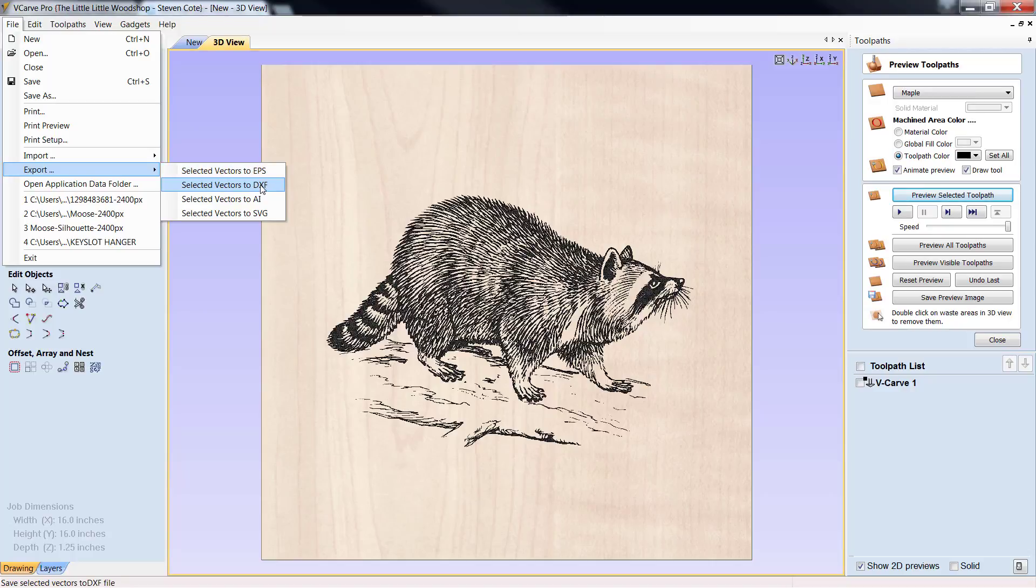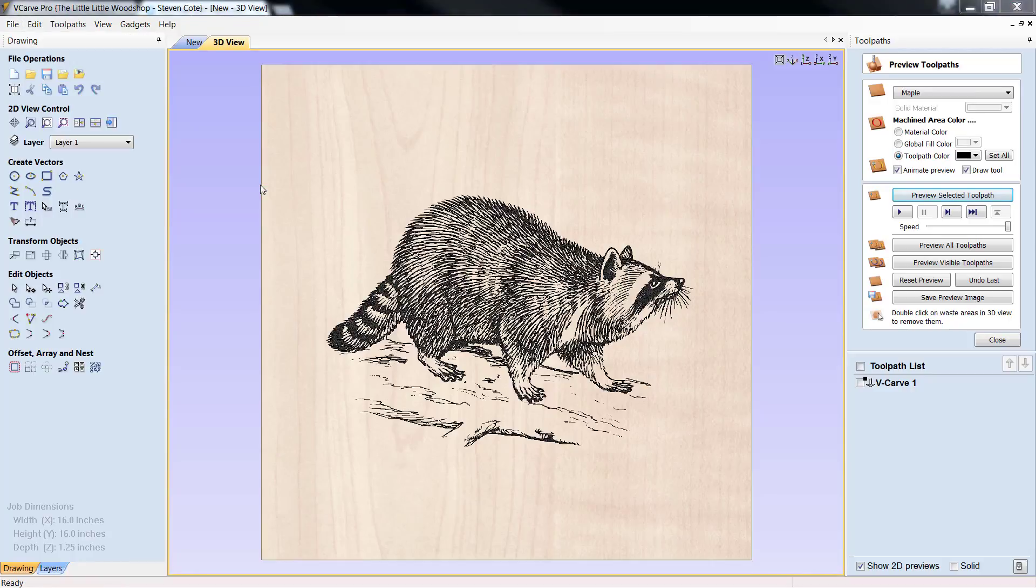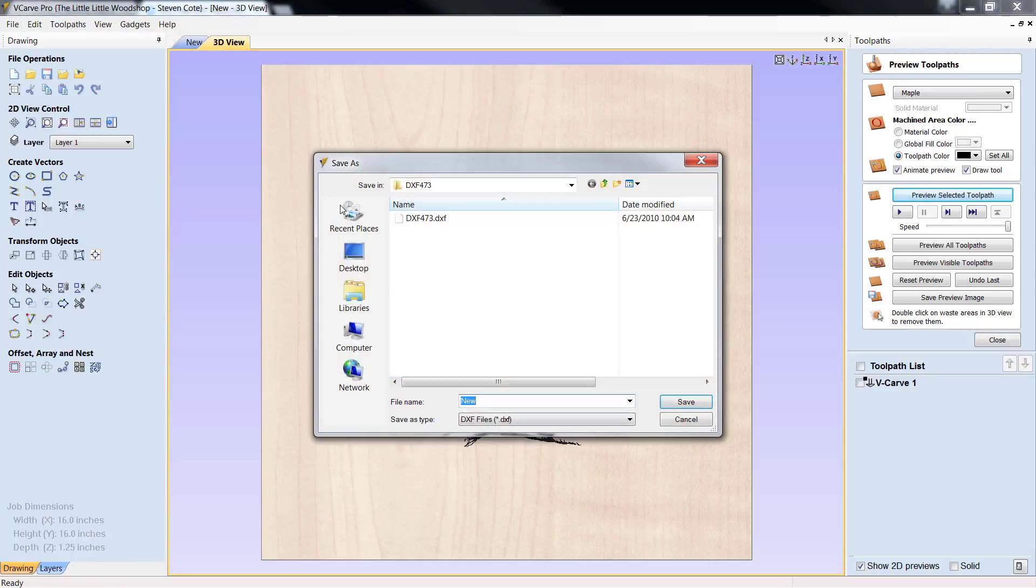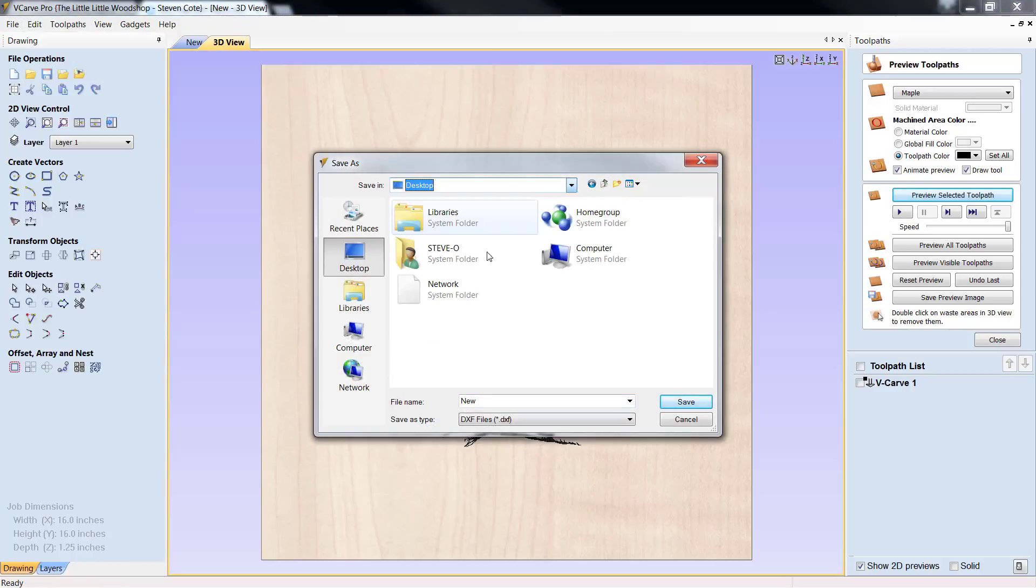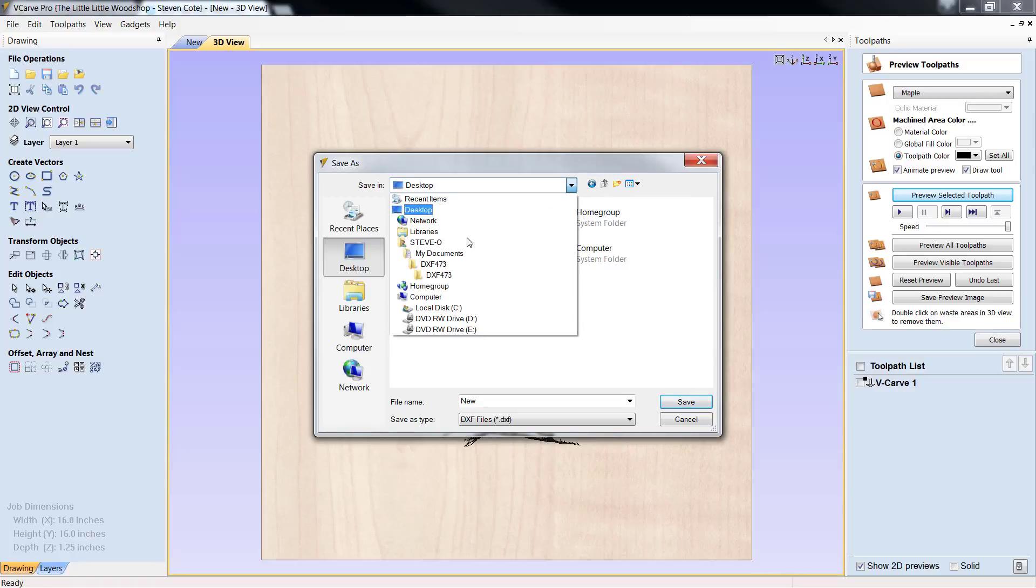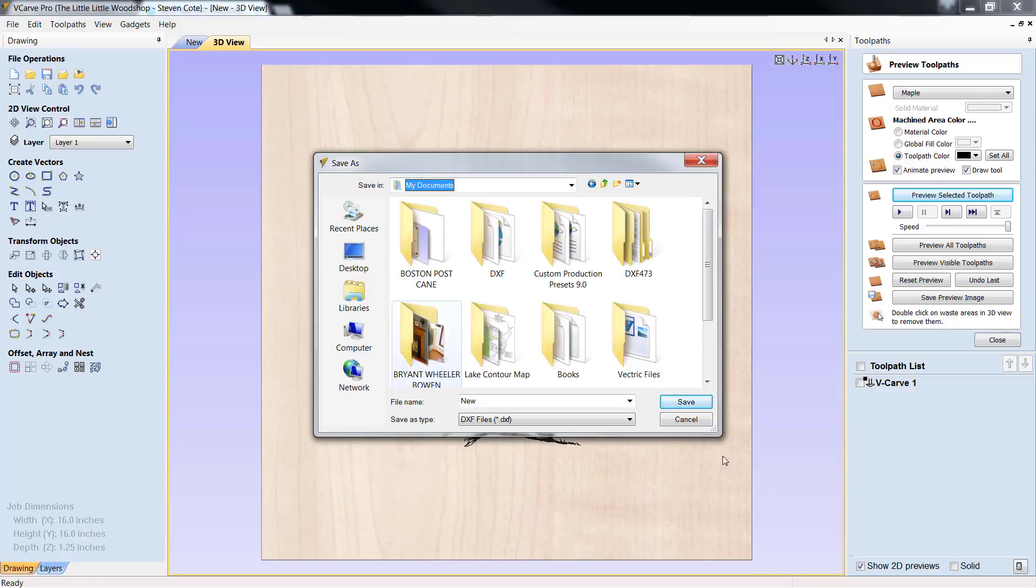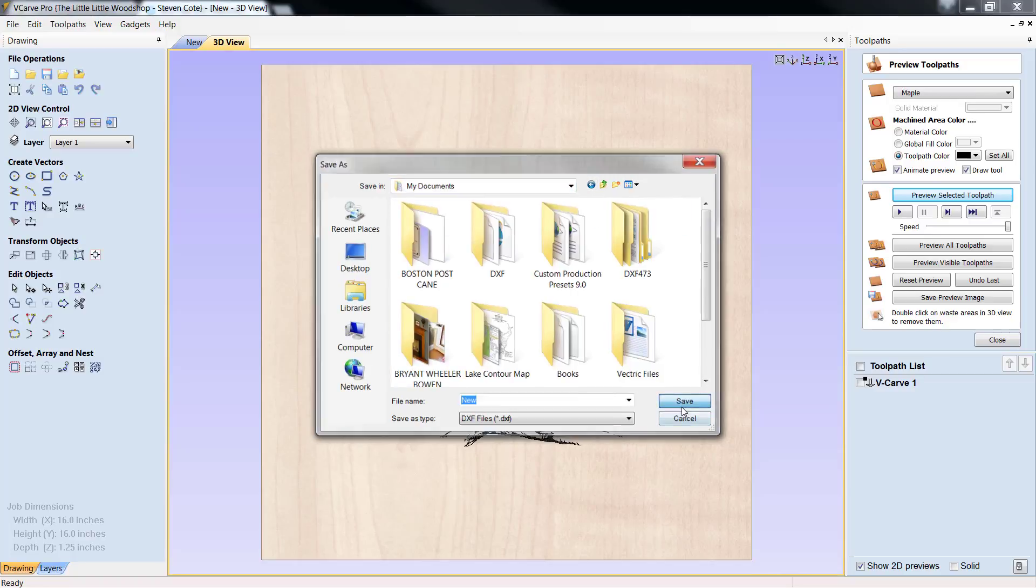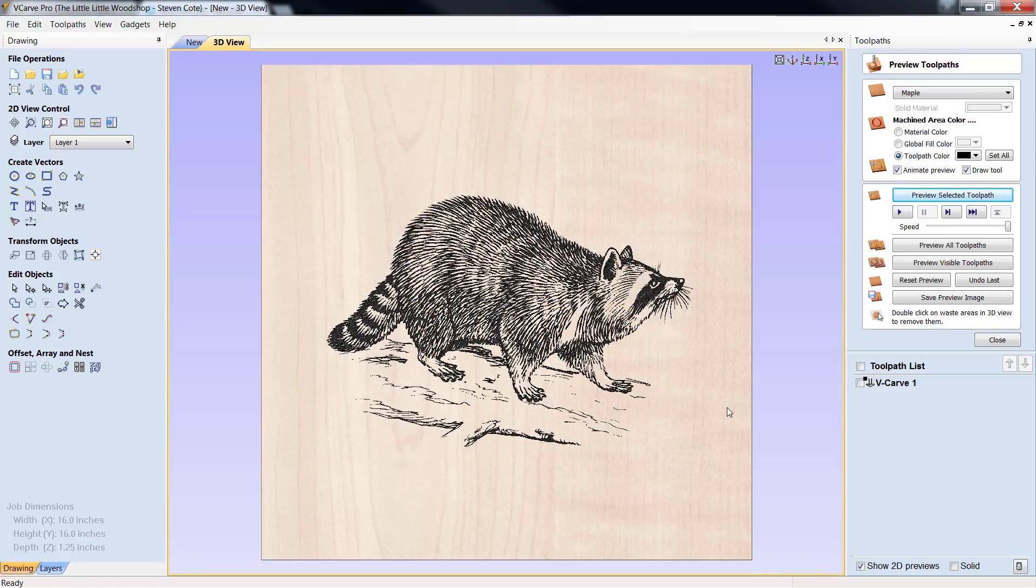But, in this case, we're going to export this chubby old raccoon as a DXF file. I'm just going to put him, I'll throw him on my desktop, whatever the case is, or I'll throw him in my documents folder. And I'll just save him there.